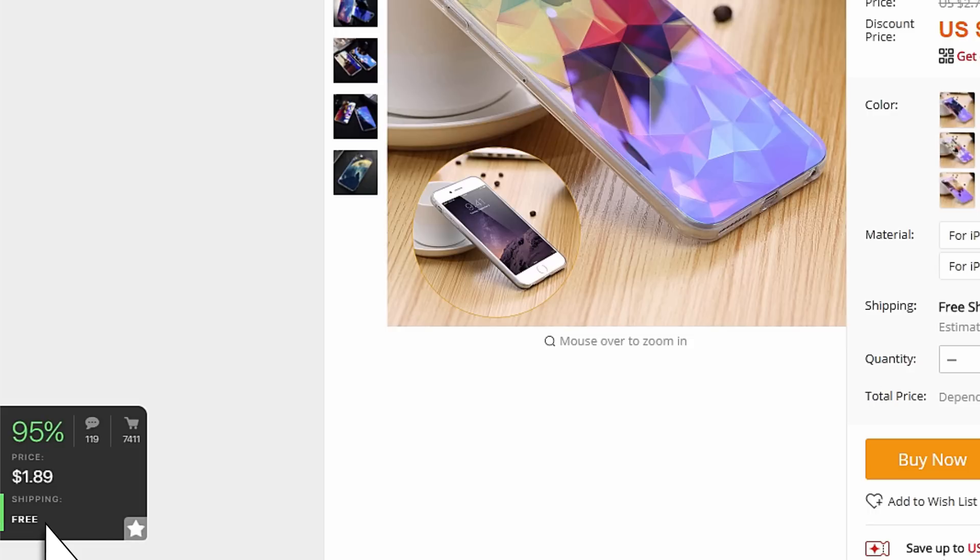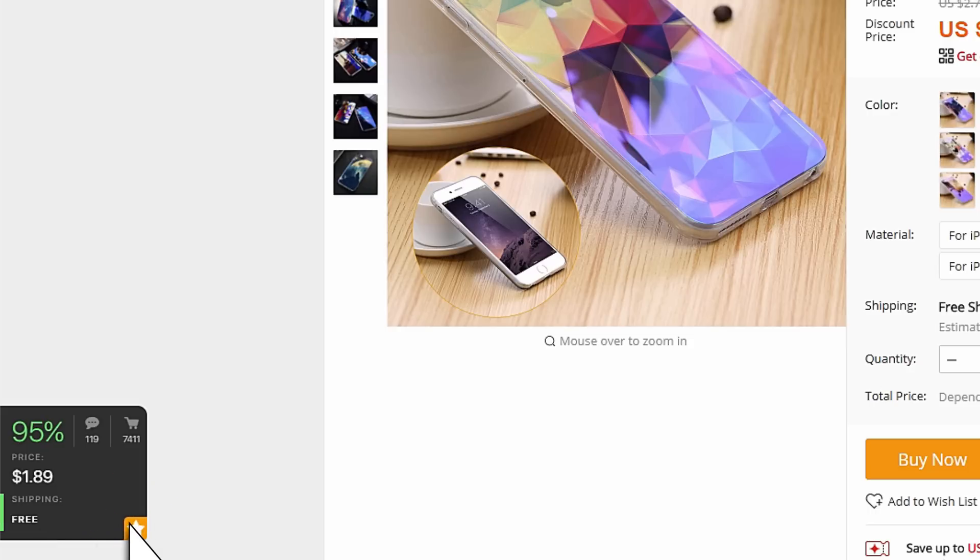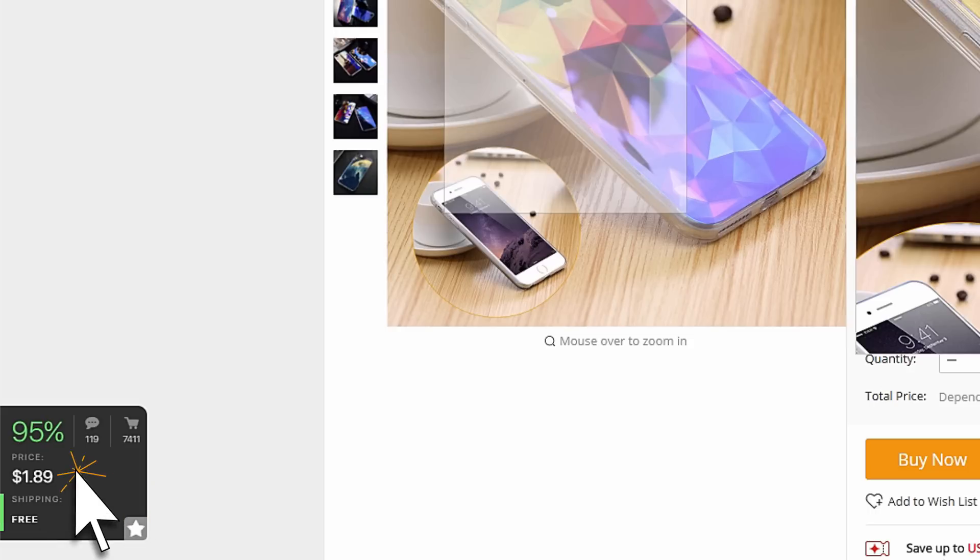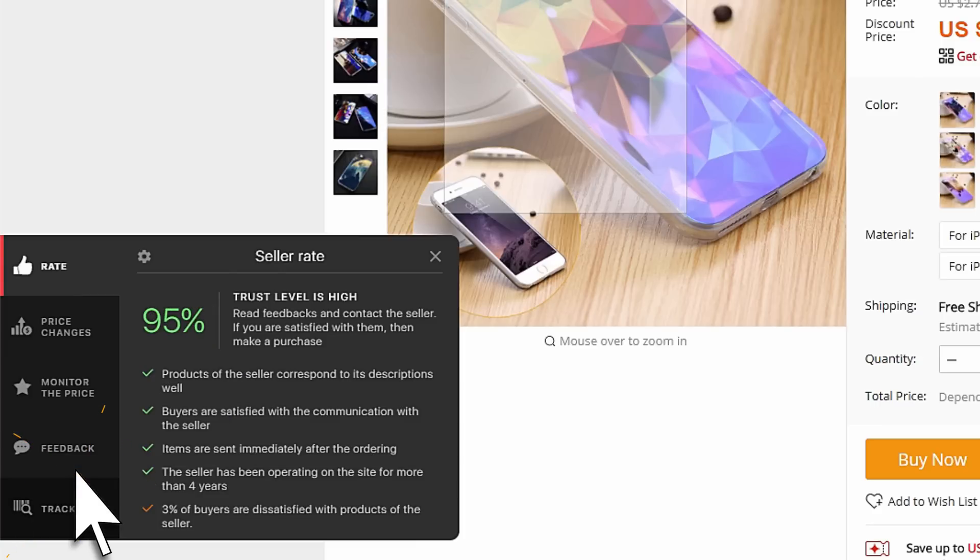Here, you can start monitoring the product simply by clicking on the star. Click on AliHelper to open the extended view of the application.